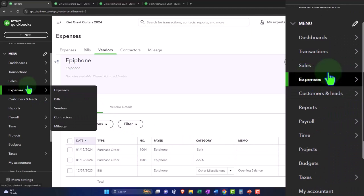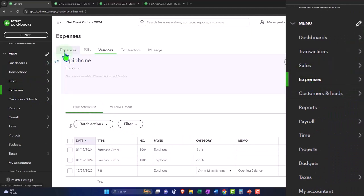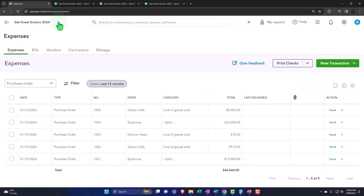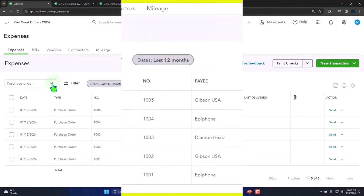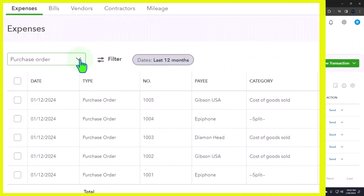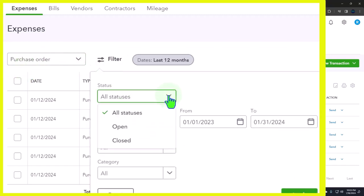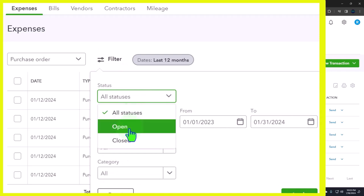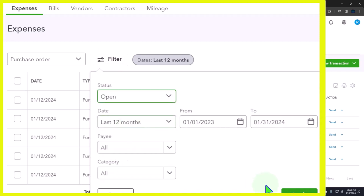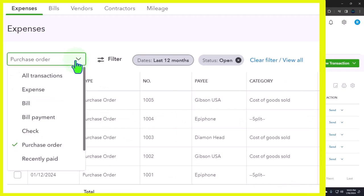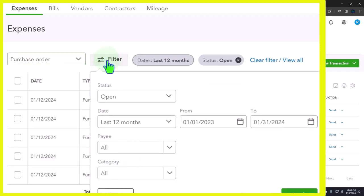Now we've got our list of purchase orders, and then we can filter by the purchase orders. I can use my filtering option and I can look at the status. We're looking at all the purchase orders—they're all open right now. So obviously if I say open purchase orders, they're all there.